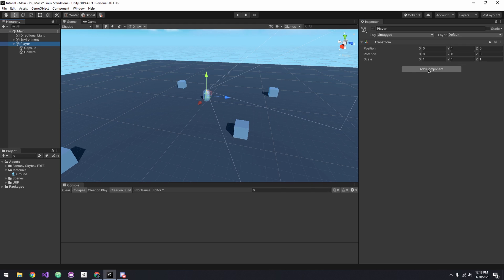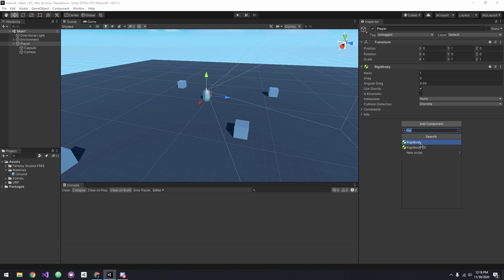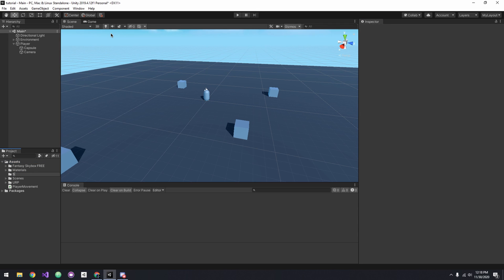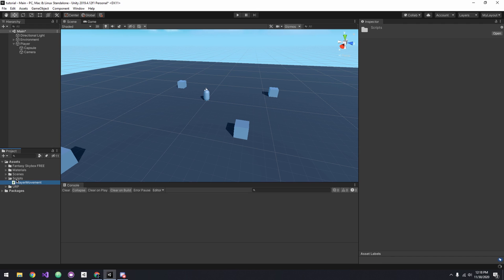Now go to the parent player game object and add a rigid body, and finally add a new script for our player movement. Let's create a folder called Scripts and put the player movement script inside of it.